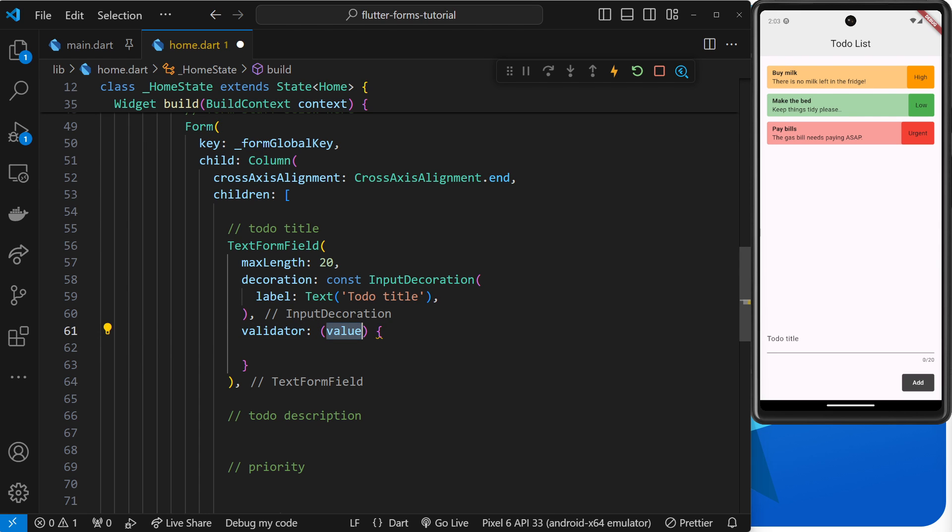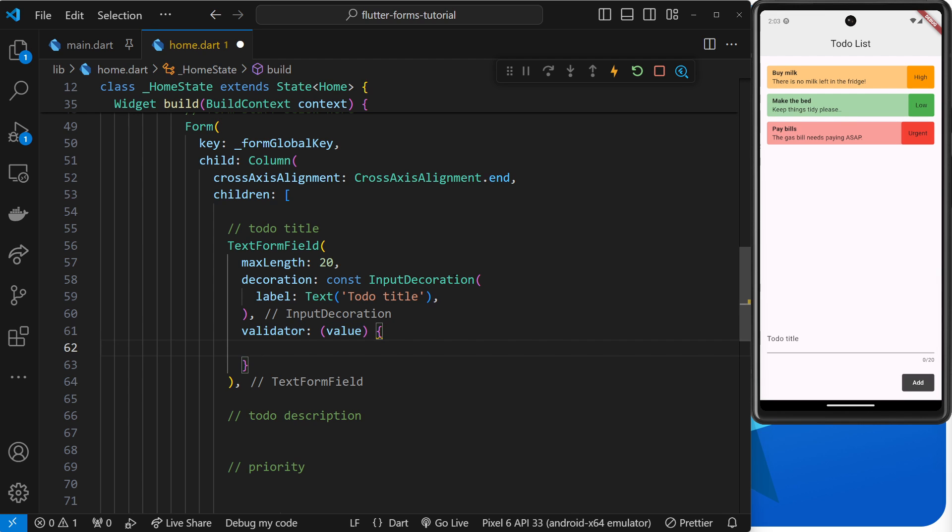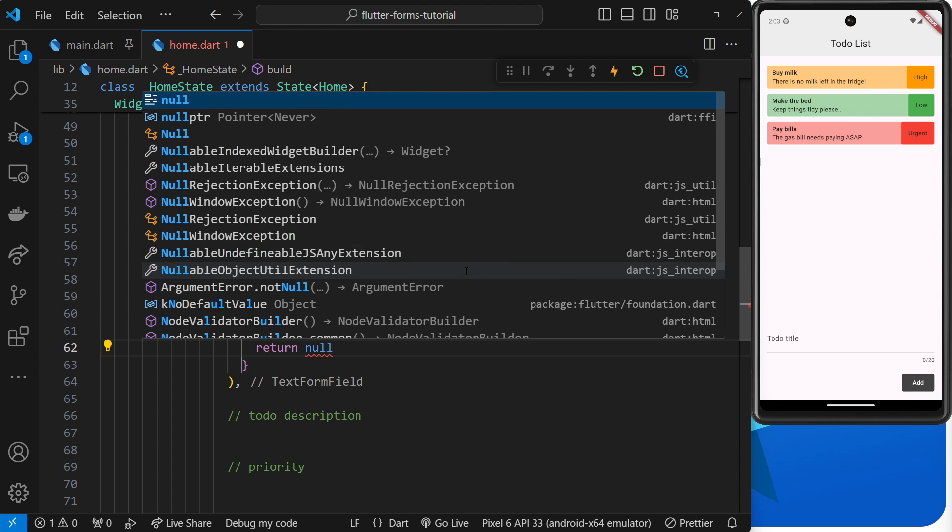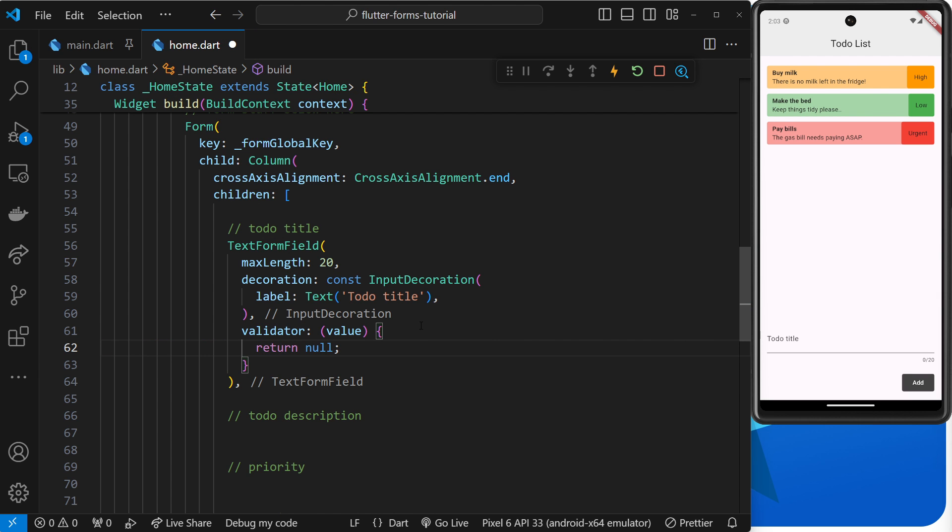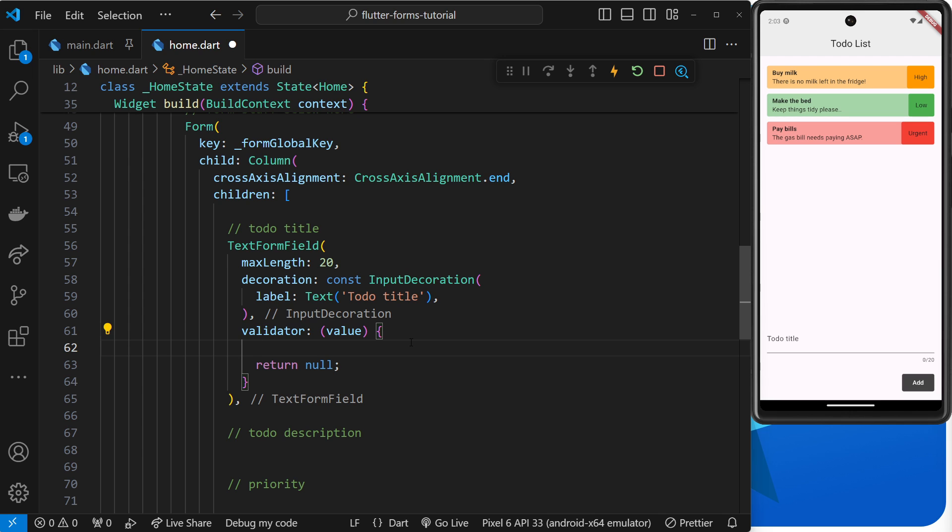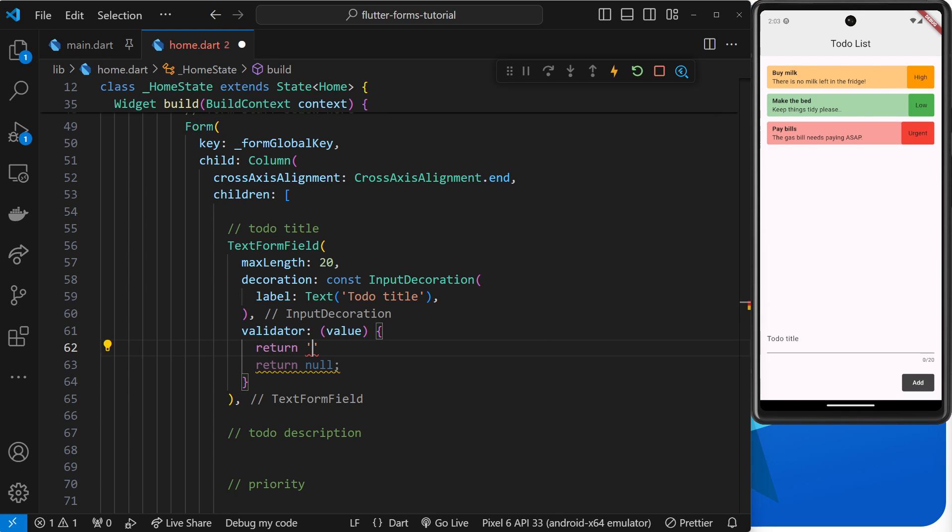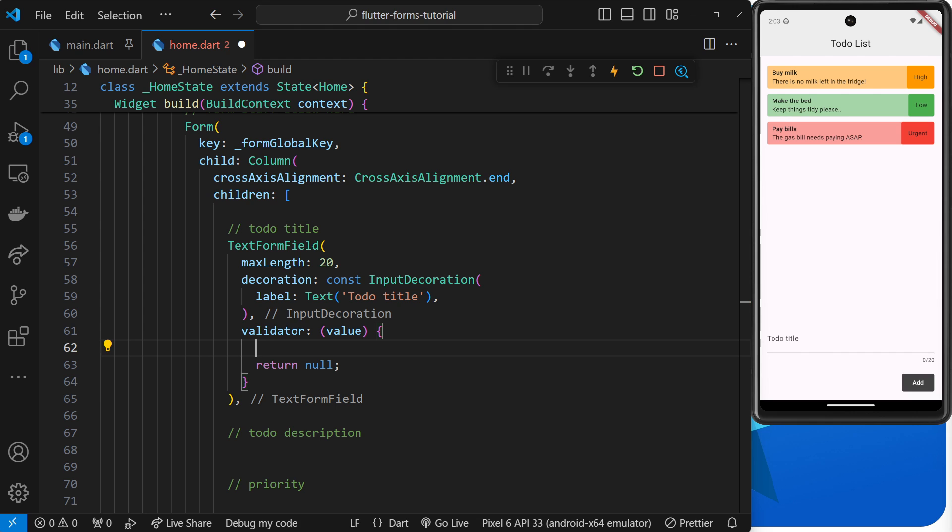And it's going to take in the value of whatever text is inside the text field at that point. So we could do a check on that text value to make sure it passes certain validation criteria inside this function. Now if we return null inside this function it means the value passes the validation checks and there's no errors to report. However, if we return a string inside this function then Flutter uses that string as a validation error and it shows that on the screen underneath the form field.